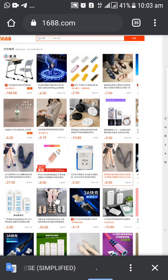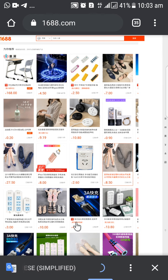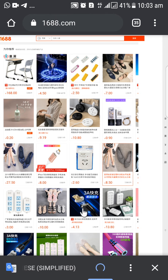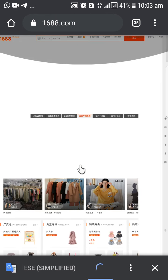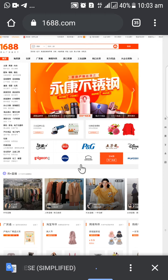Just remember one thing: you can always see the price of the item you want even if it's still in Chinese. Feel free to go around and check whatever you want to check. Thank you, and see you on the other side.